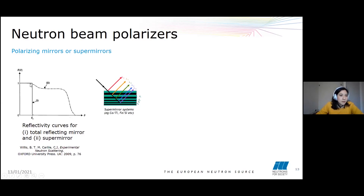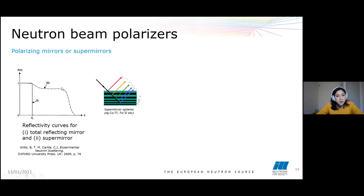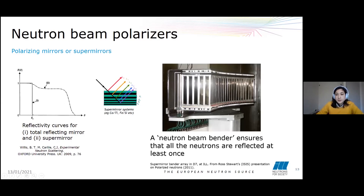With simple mirrors, the reflectivity is constrained by the critical angle and is very low. But with super mirrors — mirrors with layers of gradually varying thicknesses — there is a broad range of reflectivity across different angles, which helps to further increase the polarization of the beam. Another way to increase the reflectivity is with a neutron beam bender, which ensures that all the neutrons are reflected along the mirror.